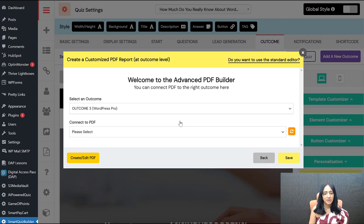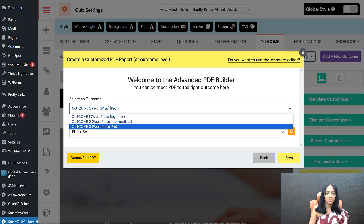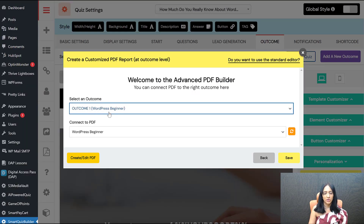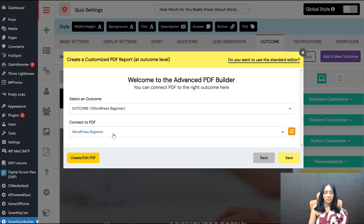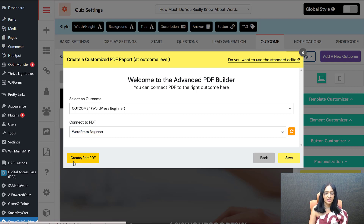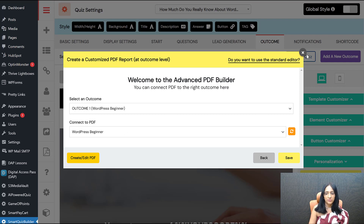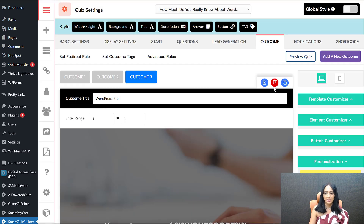When you click the editor, it asks which outcome you're working with — for example, outcome one: WordPress Beginner. Then it asks what PDF they get. When using the advanced builder for the first time, you won't have a PDF yet — you need to create it first. You can click to go to the PDF editor directly from the menu icon here. When you click the editor in the outcome screen, all you're doing is mapping the PDF to the right outcome — you're not building the PDF there anymore.